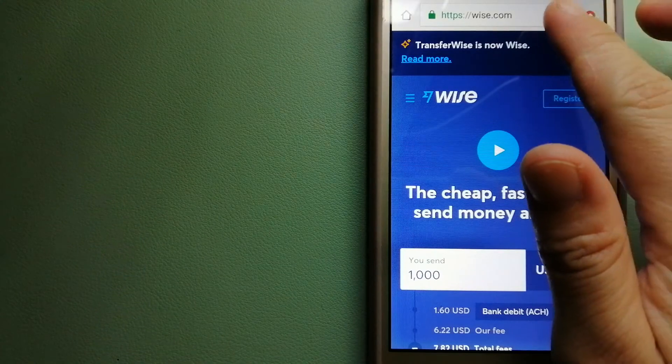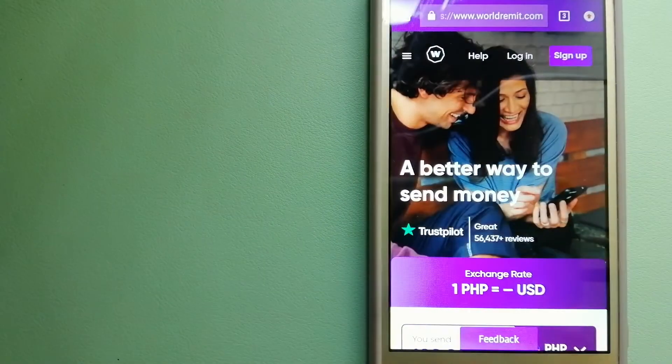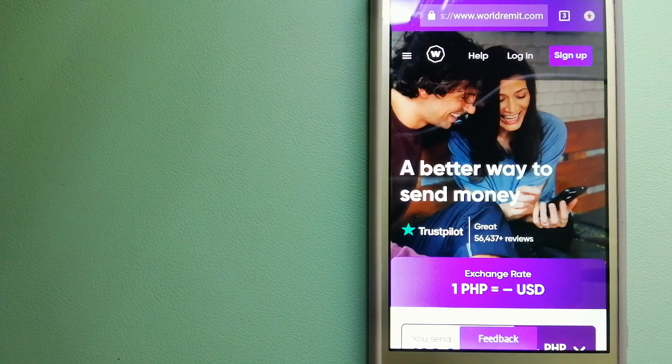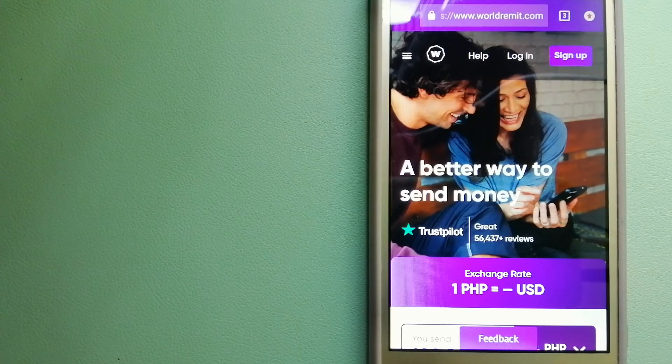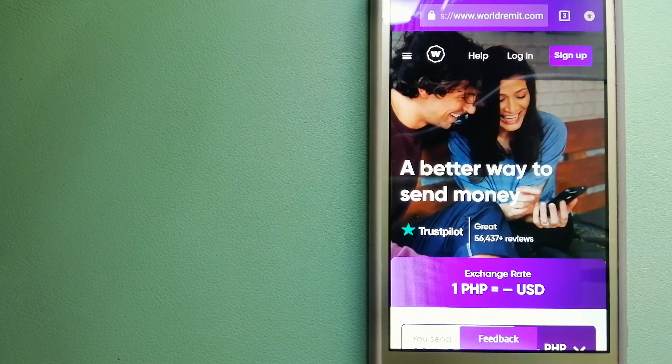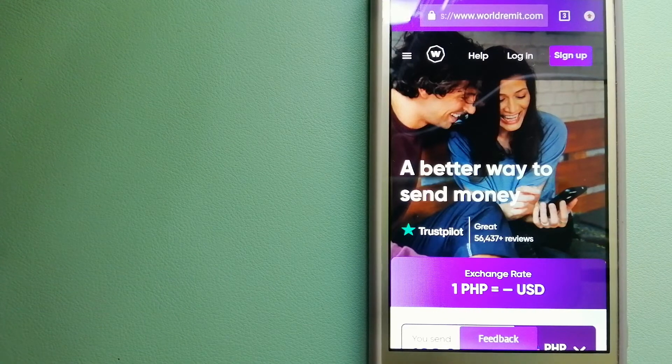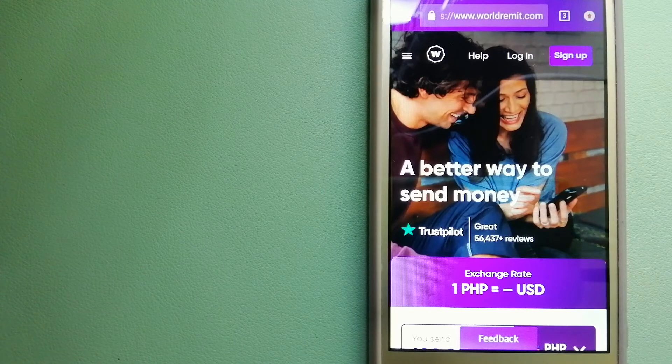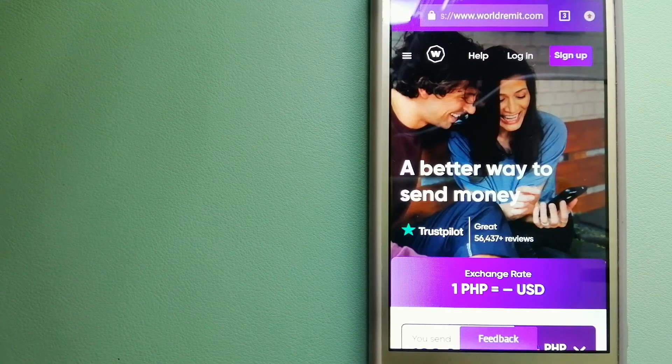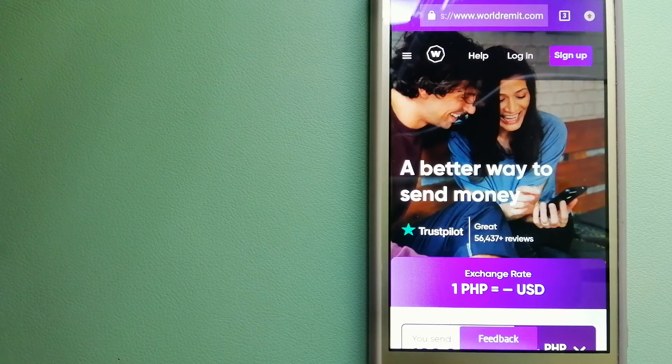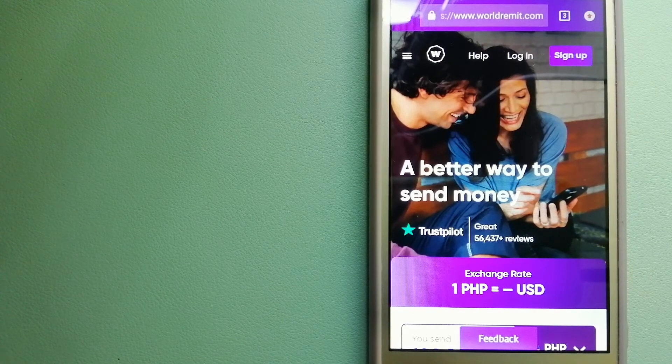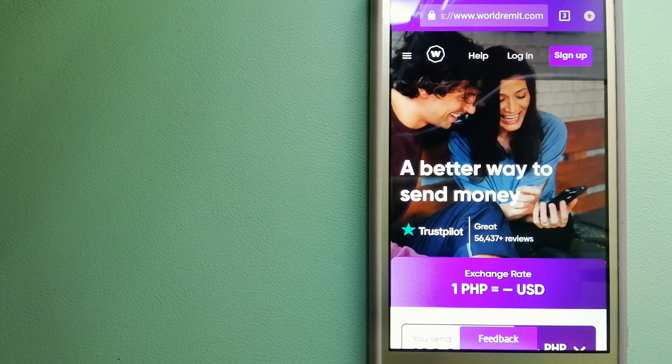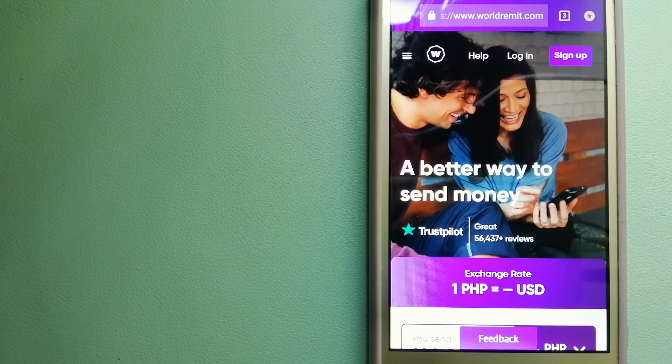The third option is WorldRemit. This is a fast and secure service that lets you transfer money online using a computer, smartphone, or app. It provides international money transfer and remittance services in more than 130 countries and over 70 currencies. They are changing the way people send money abroad and are taking something complicated and making it simple. To know more about WorldRemit, just check the video description.